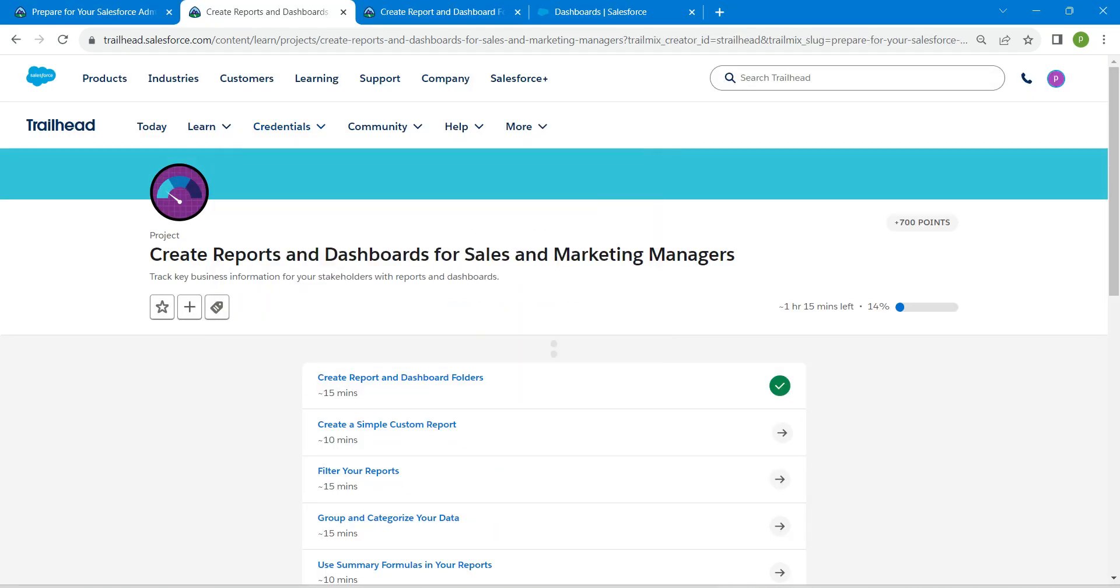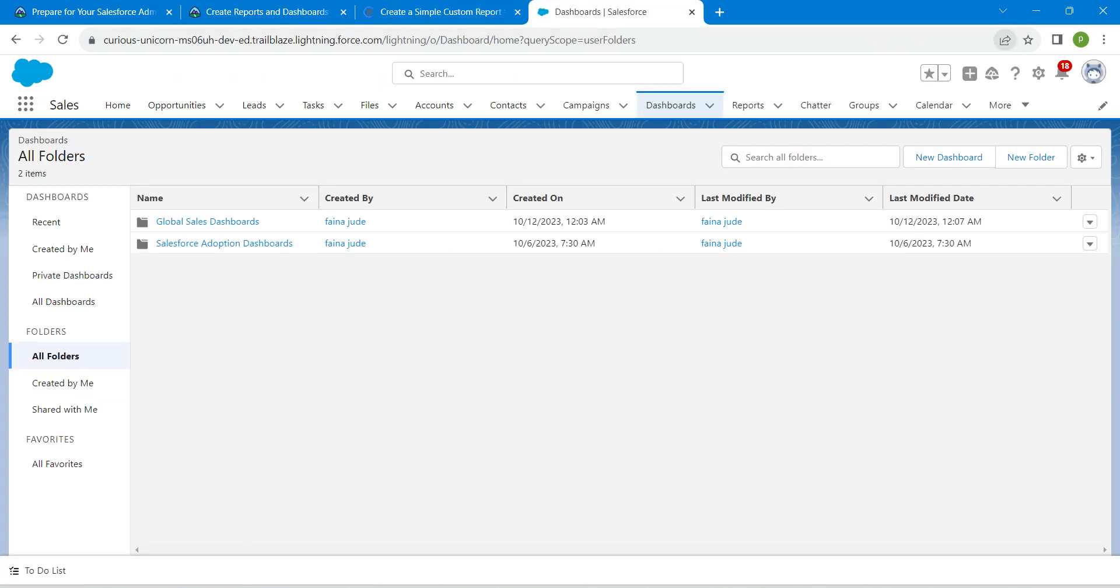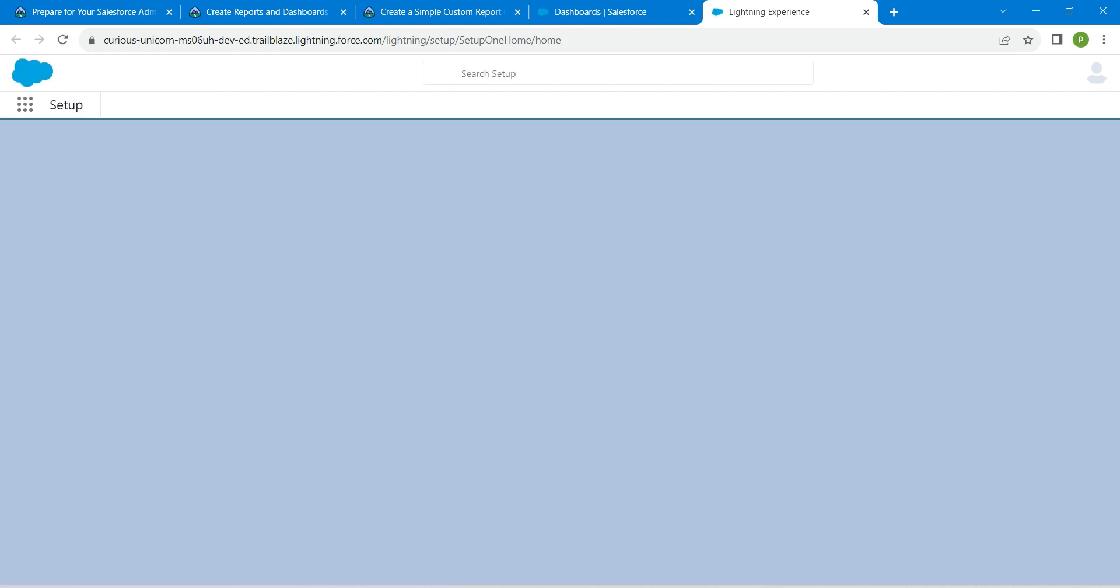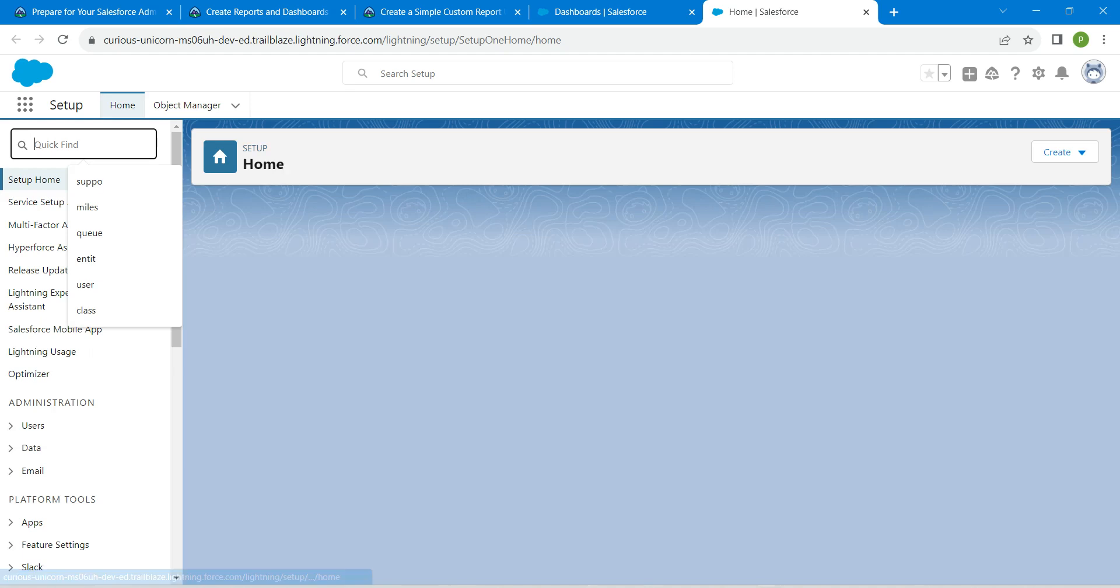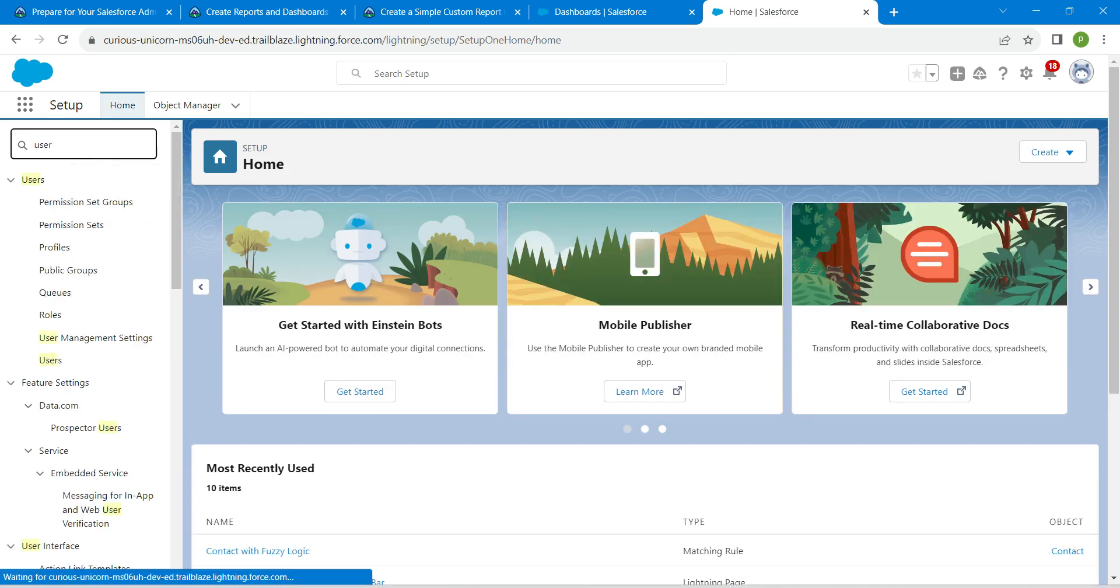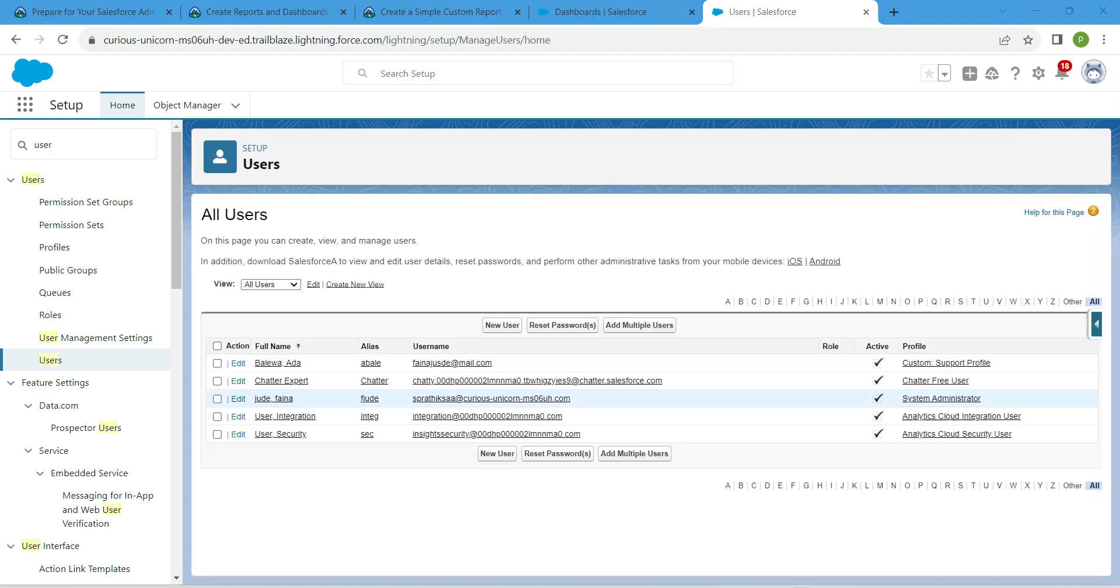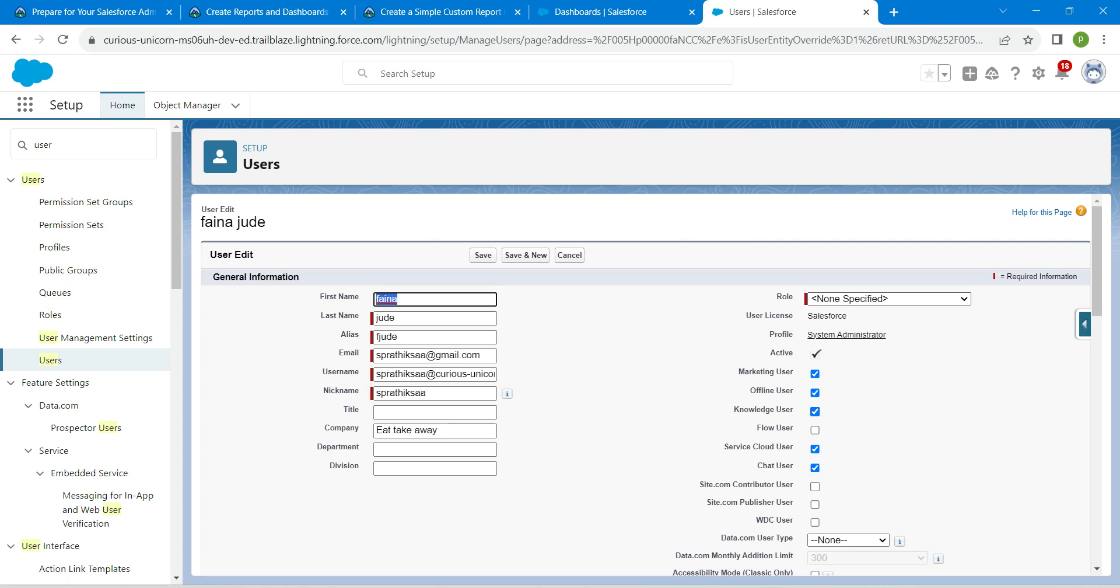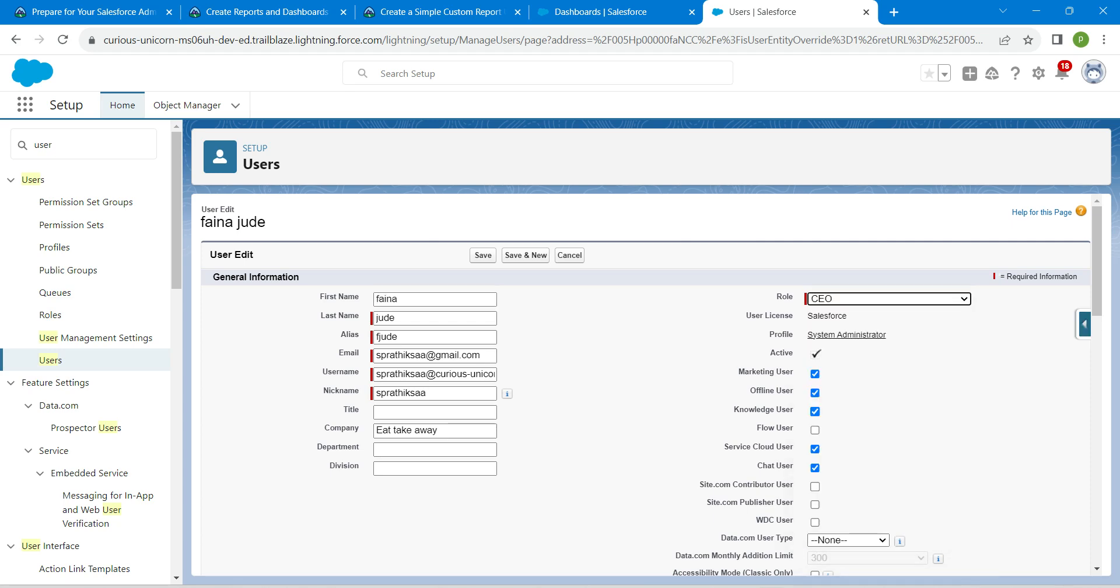Once you launch your playground, let's go to setup by clicking on this gear icon followed by setup. Here in quick find, I'm just going to search for user. Click on users and here next to your name, click on edit and change this role to CEO, followed by save.